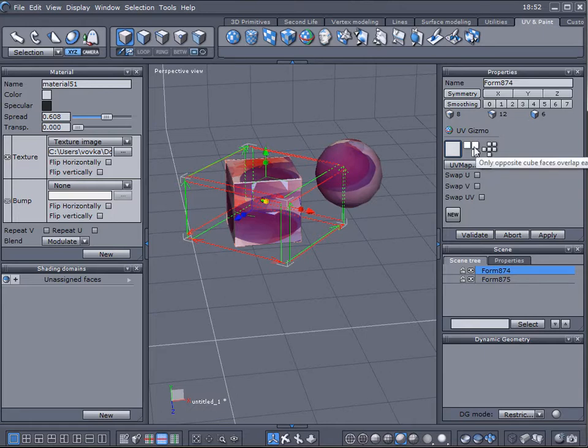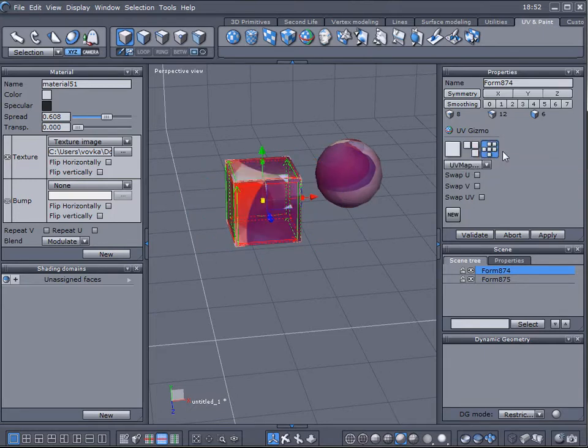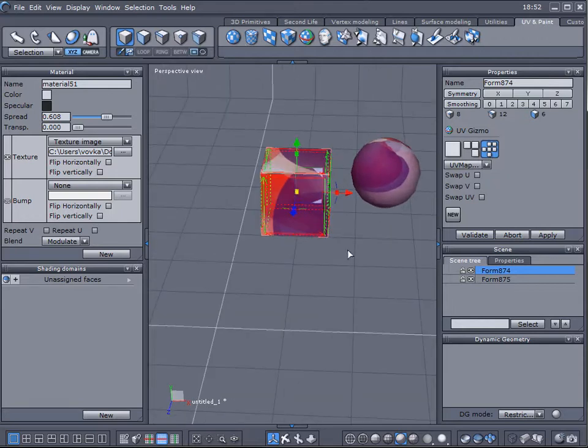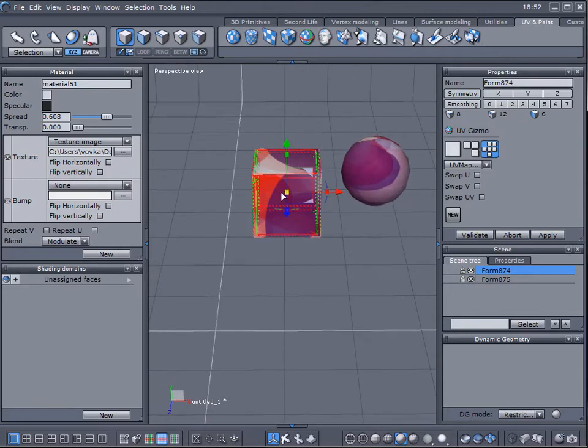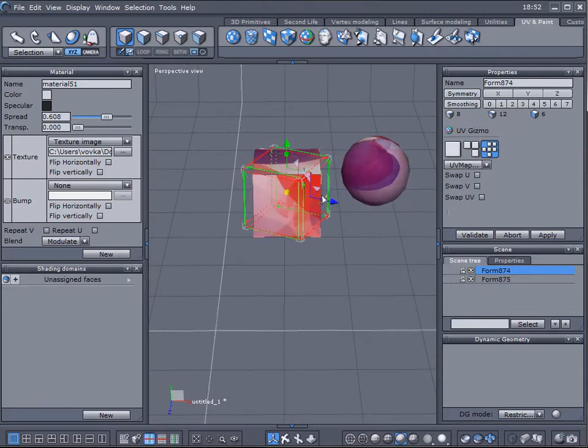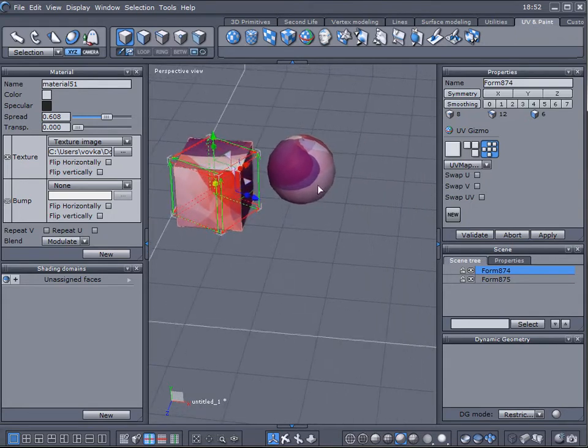Also we have additional options in the way it will be projected with no gizmos or a straight mapper UV with a gizmo. This is very straightforward and very easy to see and map.